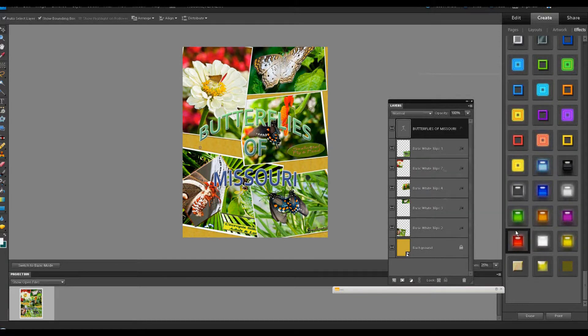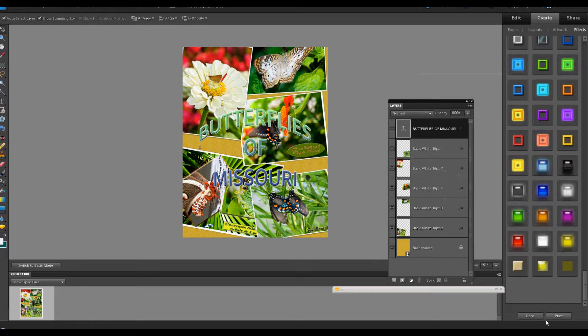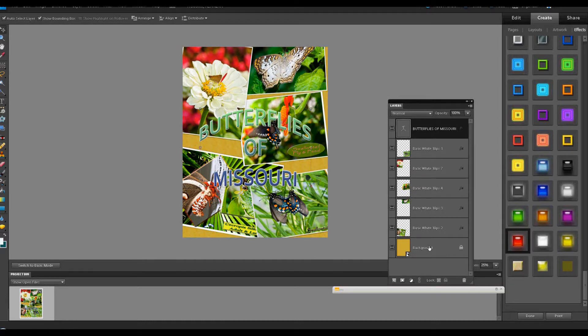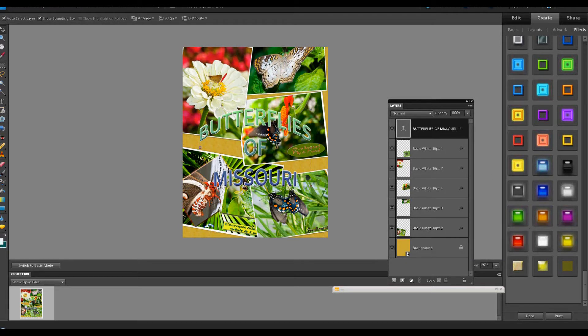When you're all finished, once again, you have the buttons down here. You're done to send it back to the organizer as a PSD file, in which case all these layers will be saved, and you can go back at any time to make additional alterations in any of those layers. If not, you can send it to print.